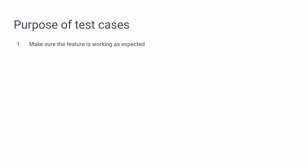Purpose of test cases number one: make sure the feature is working as expected. If the requirement says the feature should do something, that's what you're testing. For example, if you're testing a login form, when somebody puts in a correct username and password and hits the login button, it should take them to some page and log them in. That's the primary purpose of the test case.